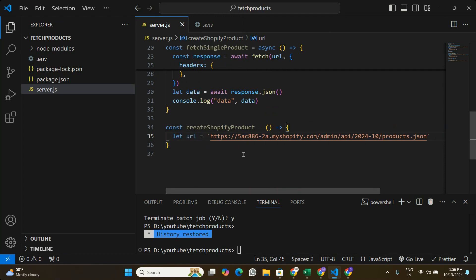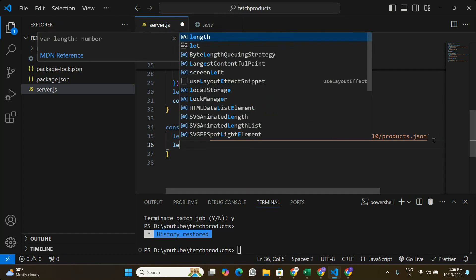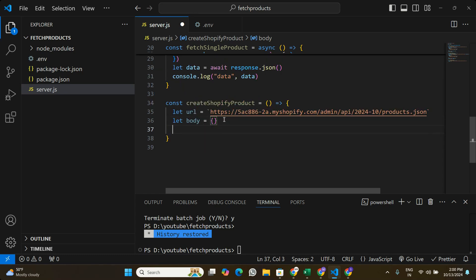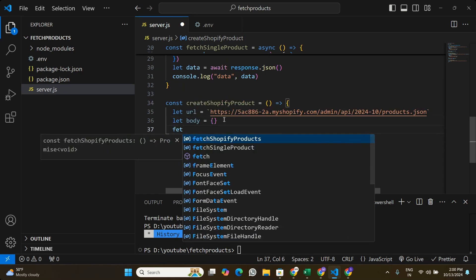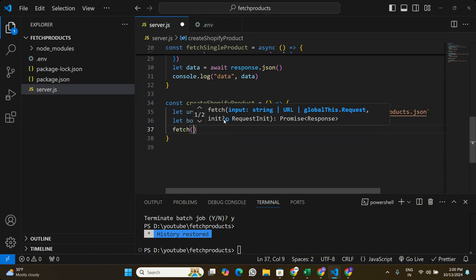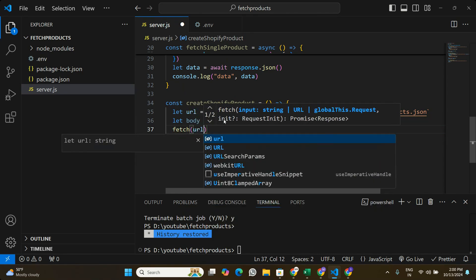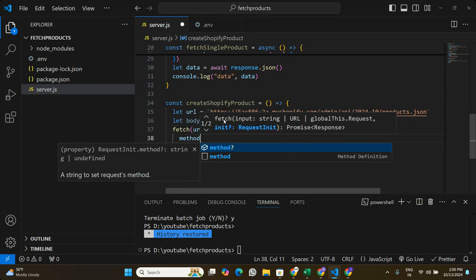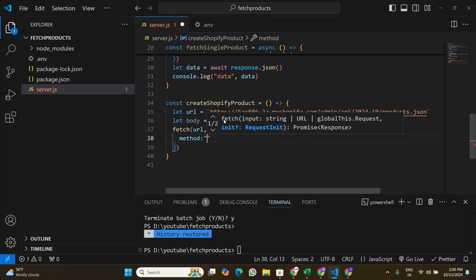That's the URL we're going to make a fetch request to. We're also going to pass some information related to the product, so let's create another variable called body, which will hold the product-related information we pass to Shopify. At the bottom, I'll create the fetch request to this URL.